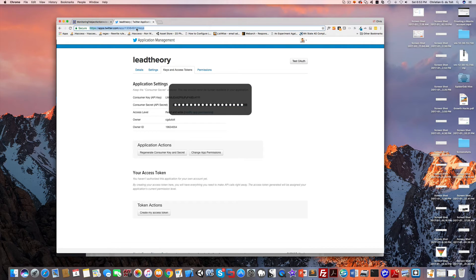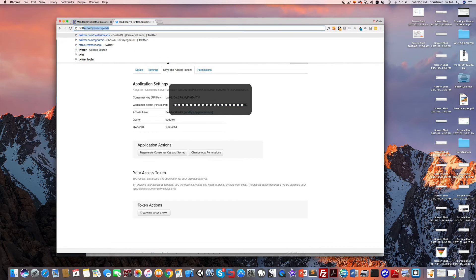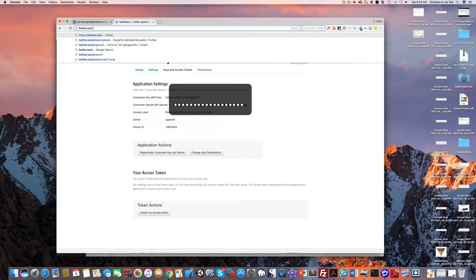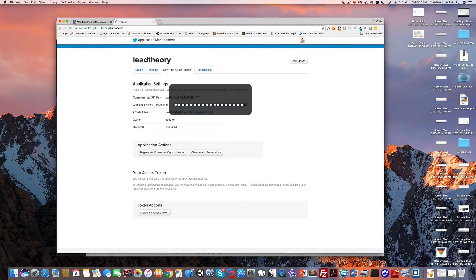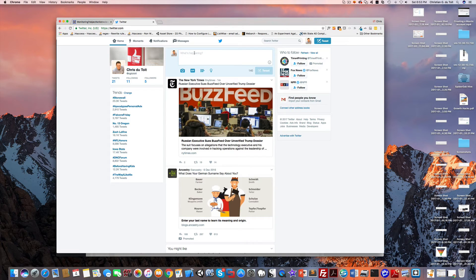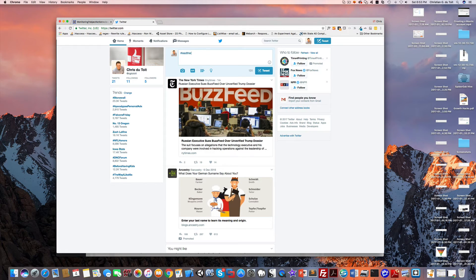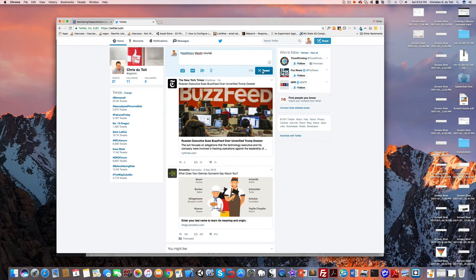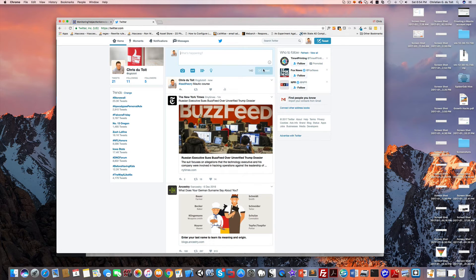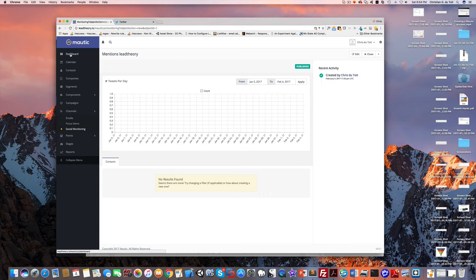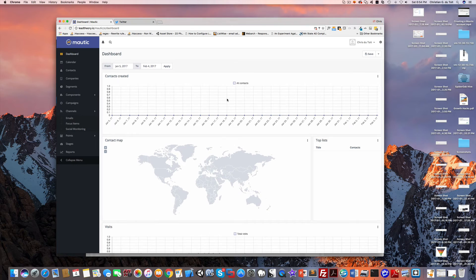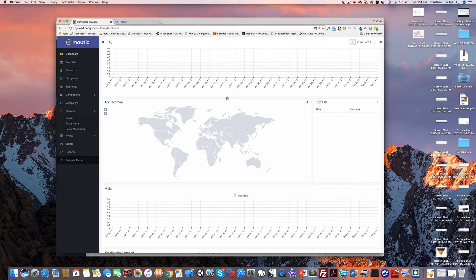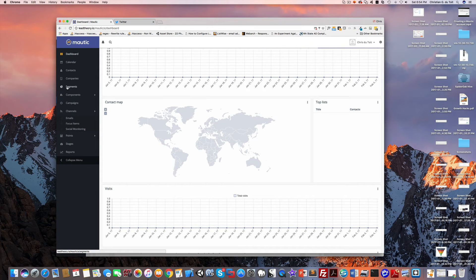Now I will go over to my twitter.com account and let's just do a test where someone uses hashtag Lead Theory. Mautic course, and we'll tweet that out. I'll go back over here and let's take a look at our dashboard.